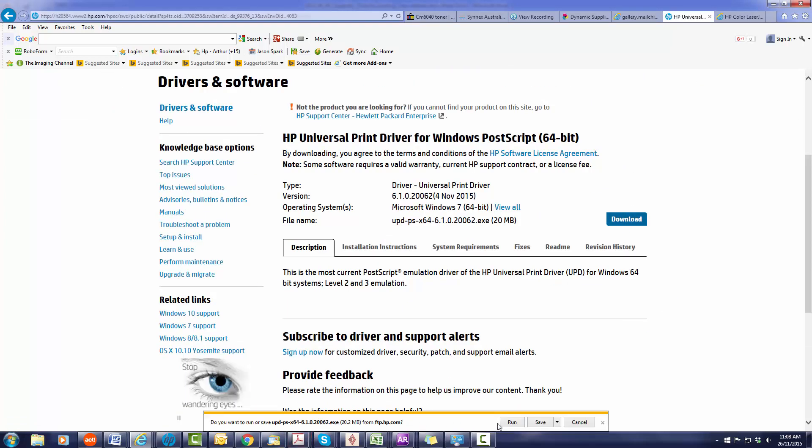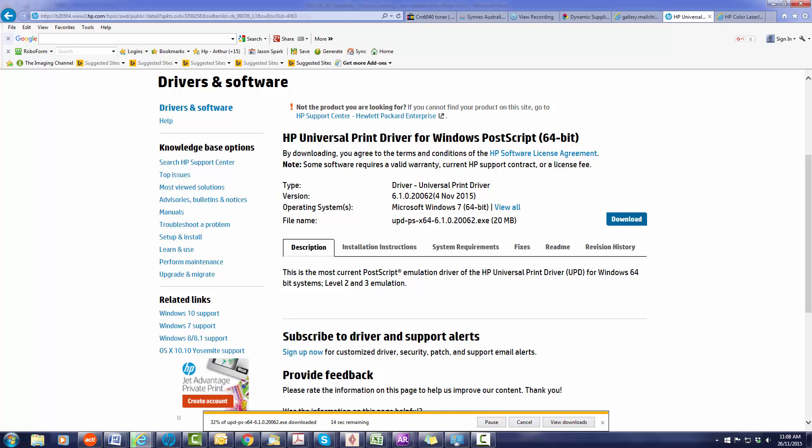It'll download down the bottom here, which I have already downloaded to the computer.